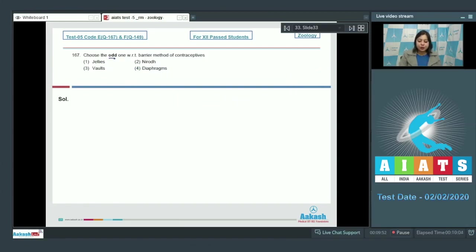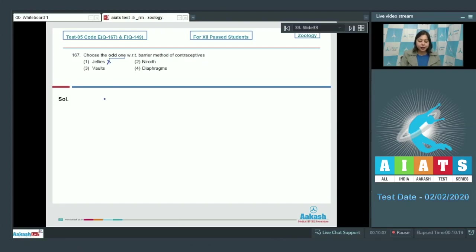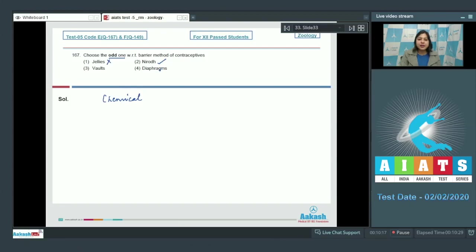Choose the odd one with respect to barrier method of contraceptives. Number one, jellies is incorrect, as jellies constitute chemical method of contraception. Number two, nirodh is correct, as nirodh are condoms which provide a physical barrier to the passage of sperms in the female reproductive tract.